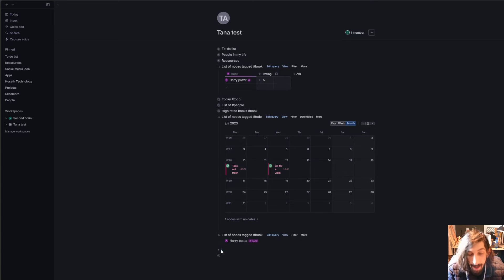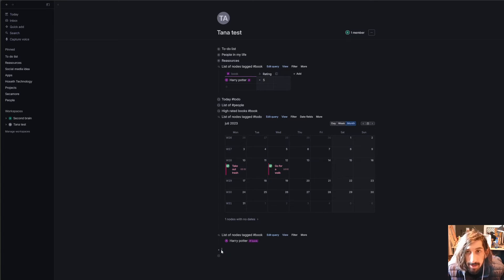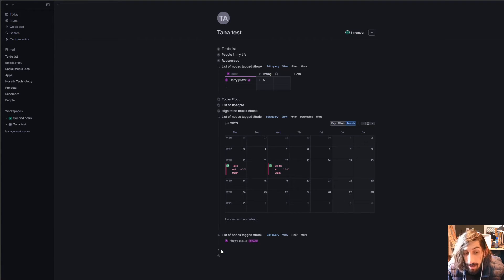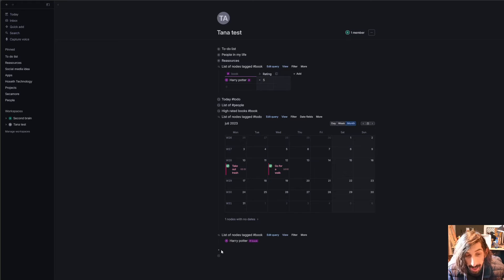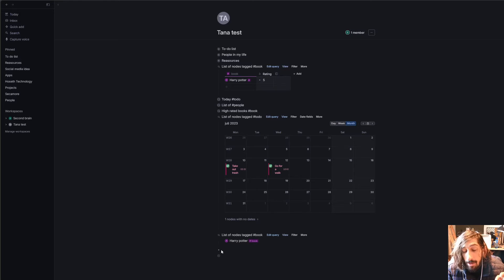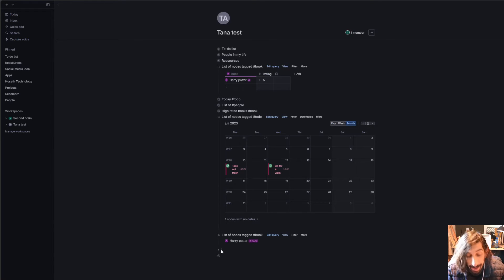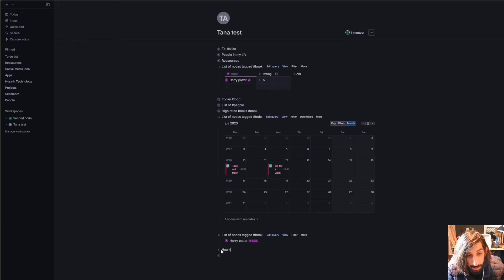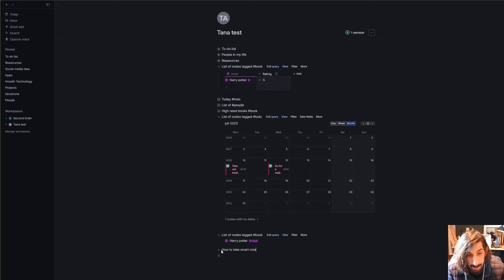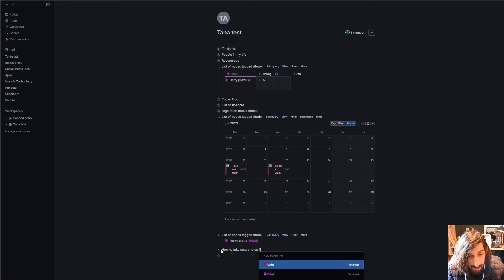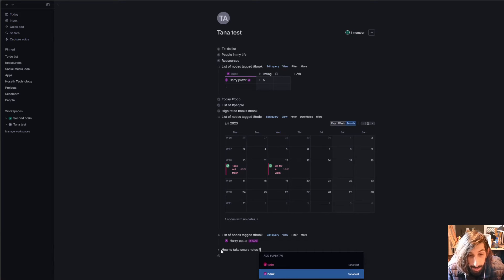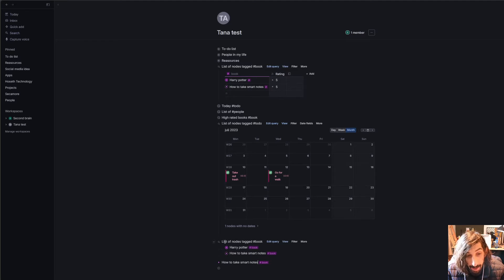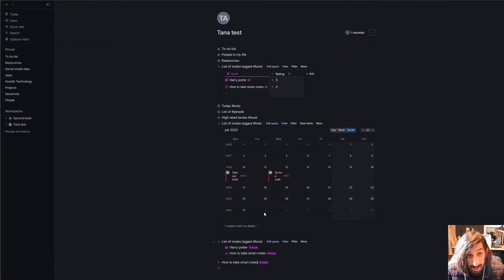And the main point here is that you can actually use the super tags to organize everything quite easily. So it doesn't matter where a note goes inside of Tana, or a bullet point, or a node. It doesn't matter where it goes, as long as you correctly tag it. So let's say I was reading the book How to Take Smart Notes, and I would give this the tag book, and it will appear in my list of books.